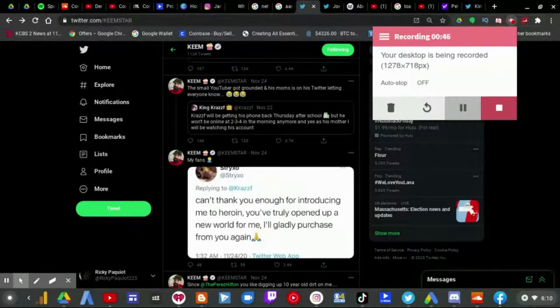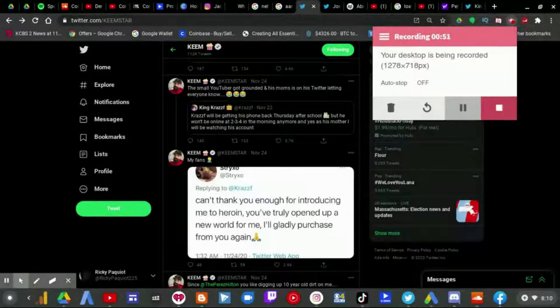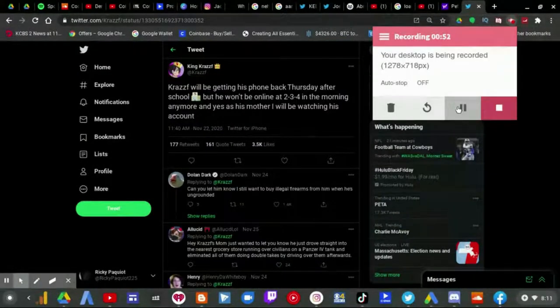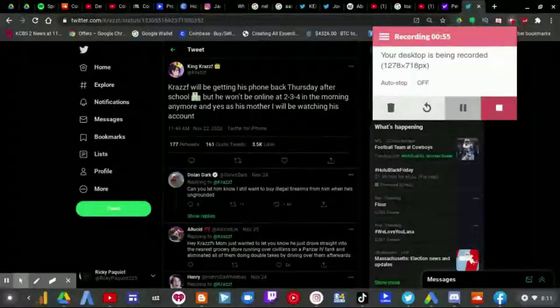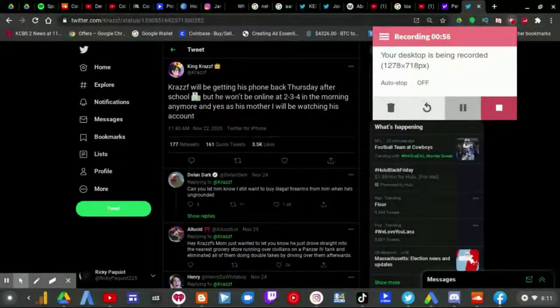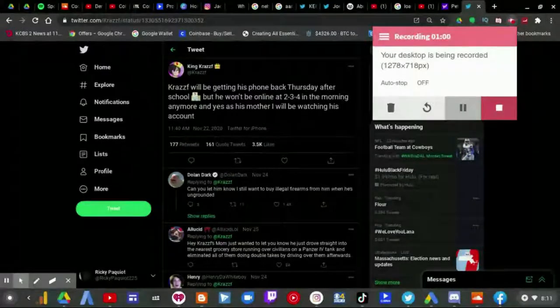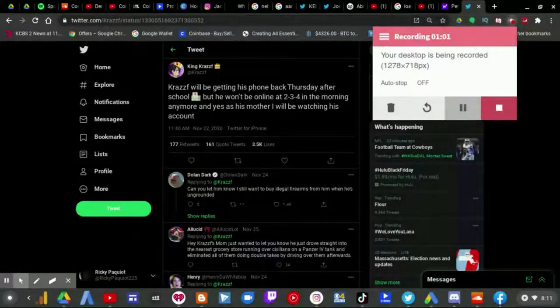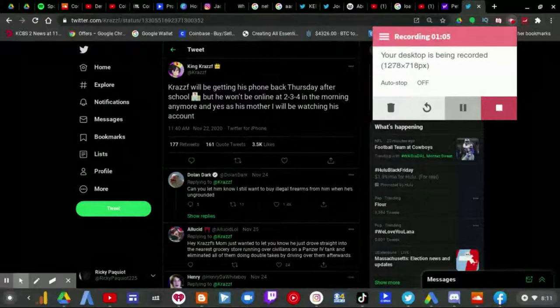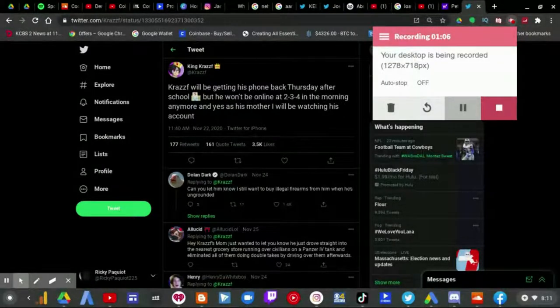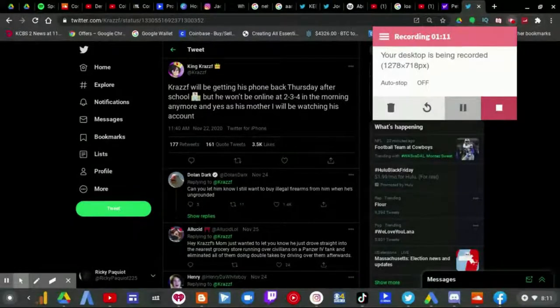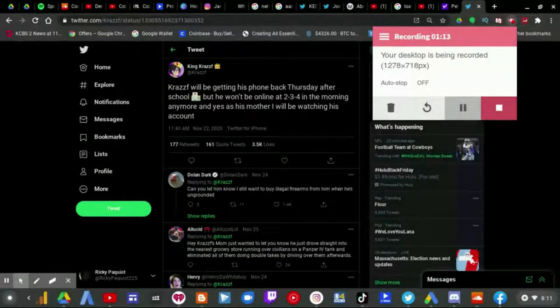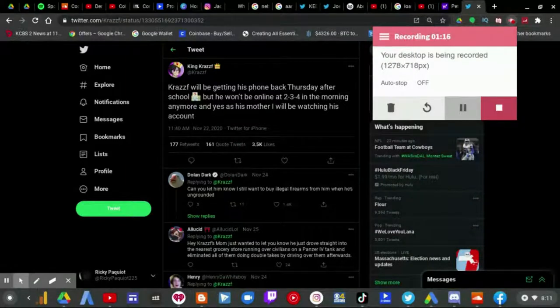This is the stupidest thing that has happened of all time. Let me just say that first of all, as I read this: Krasif will be getting his phone back Thursday after school but he won't be online at 2, 3, or 4 in the morning anymore and yes as his mother I will be watching his account.